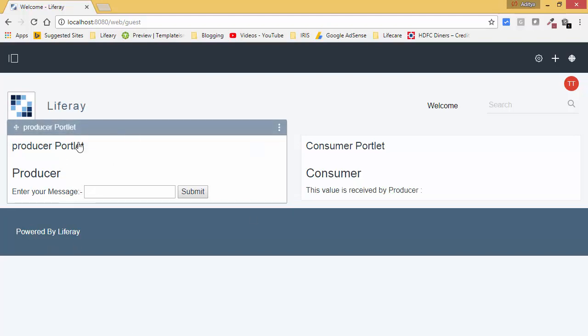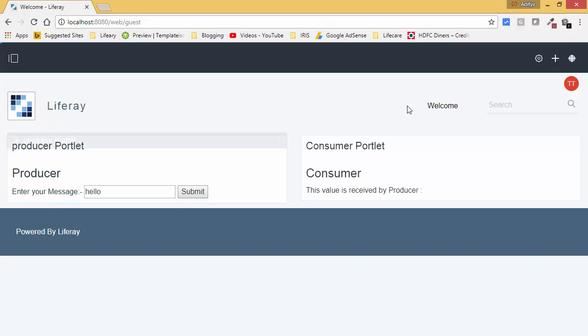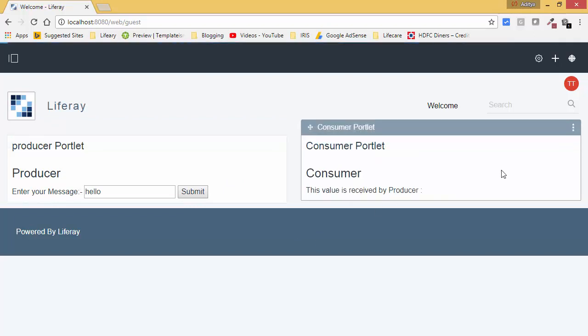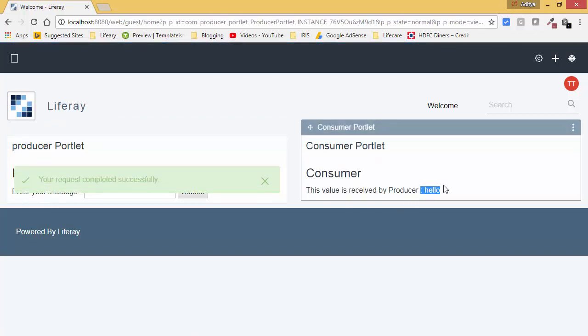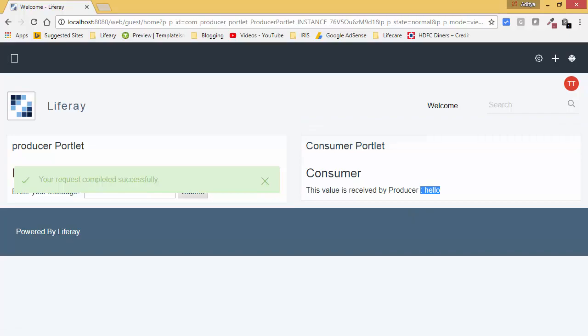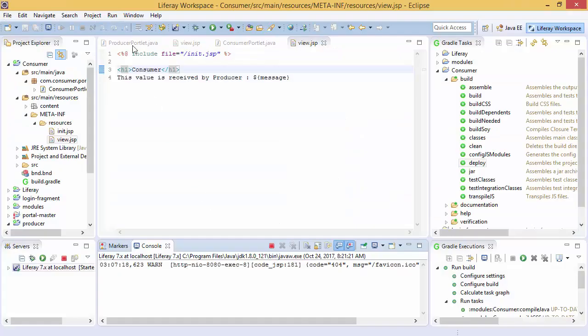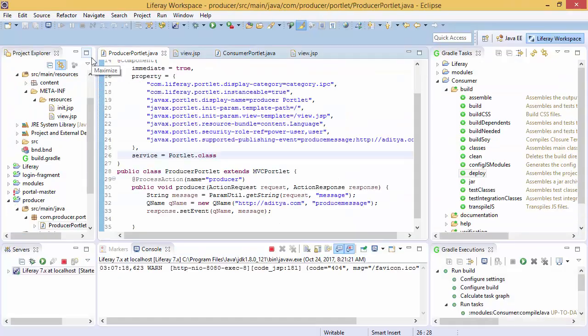So we created a producer and when we click on the submit button, the consumer will print this. So this hello is printed. So we created two portlets.